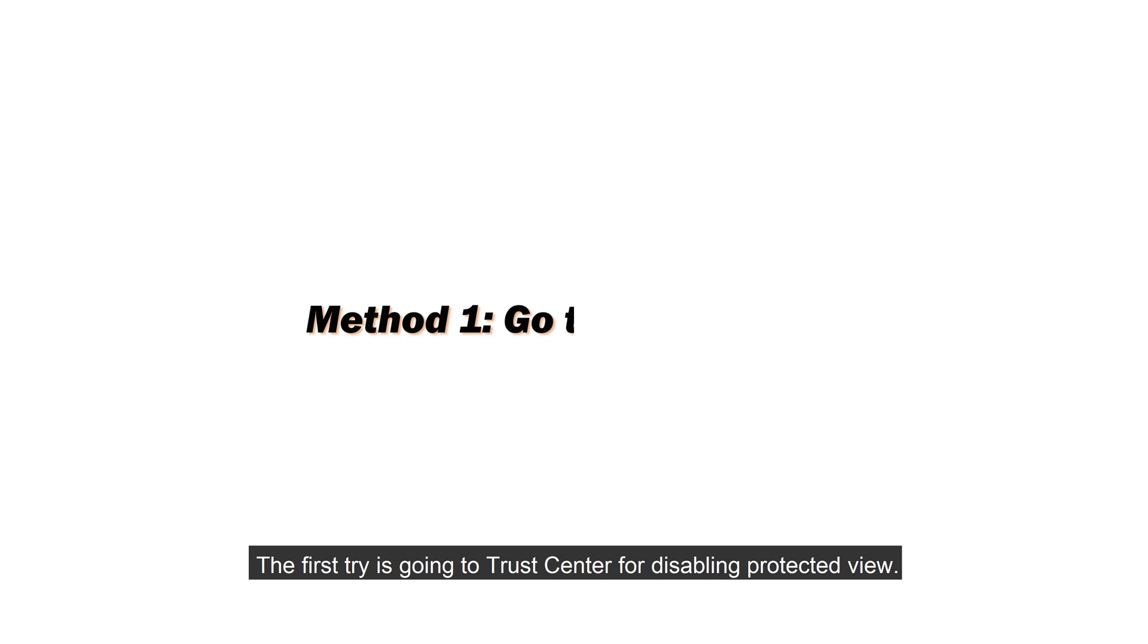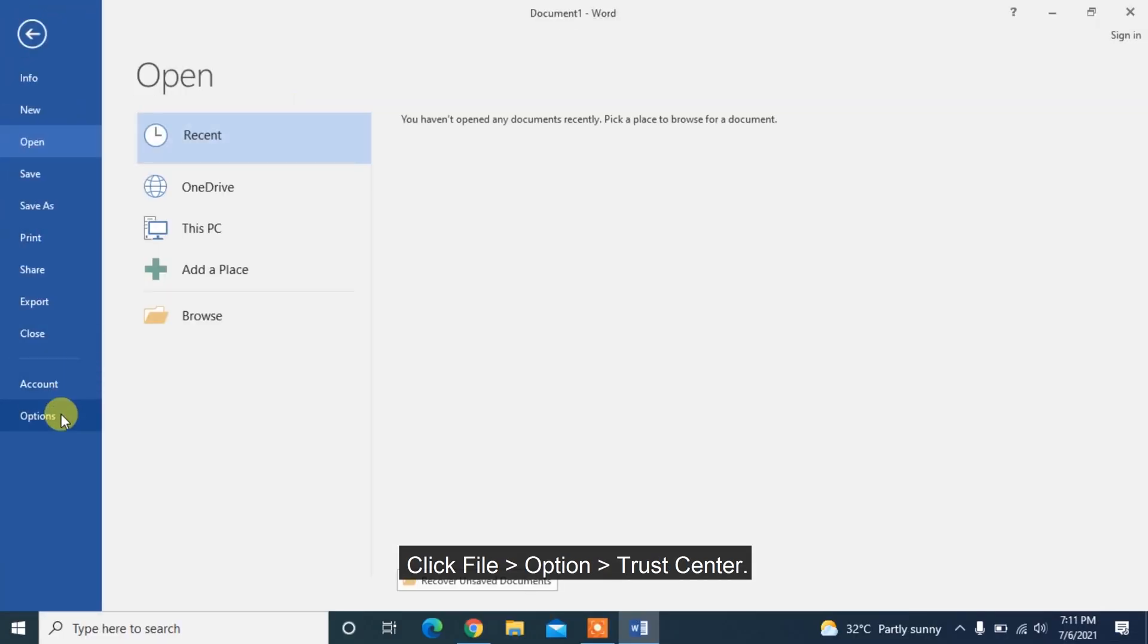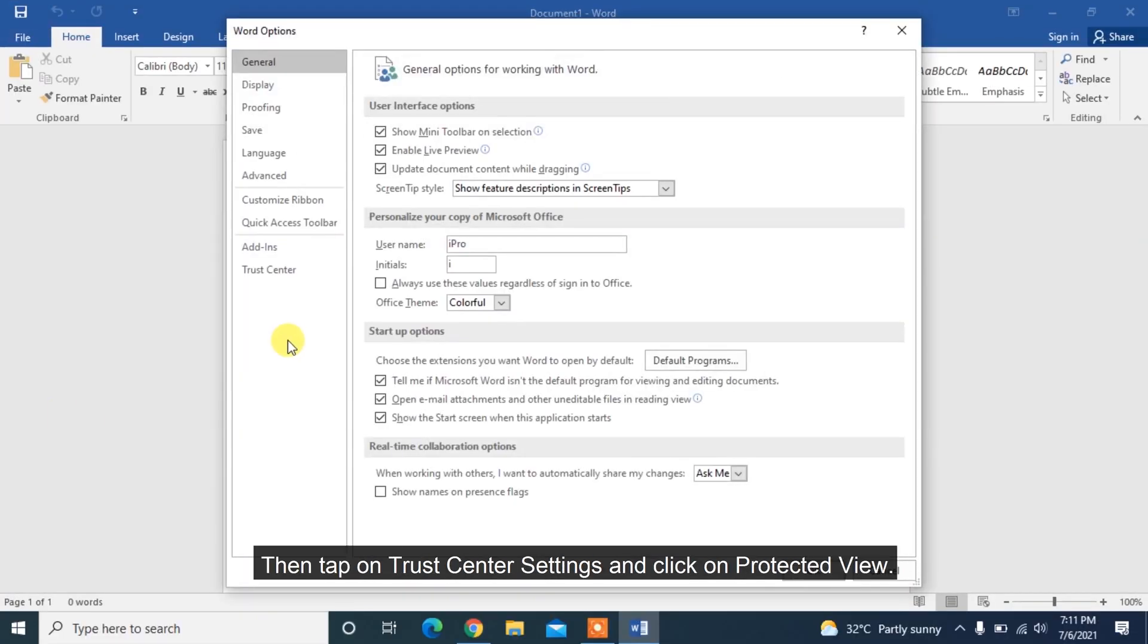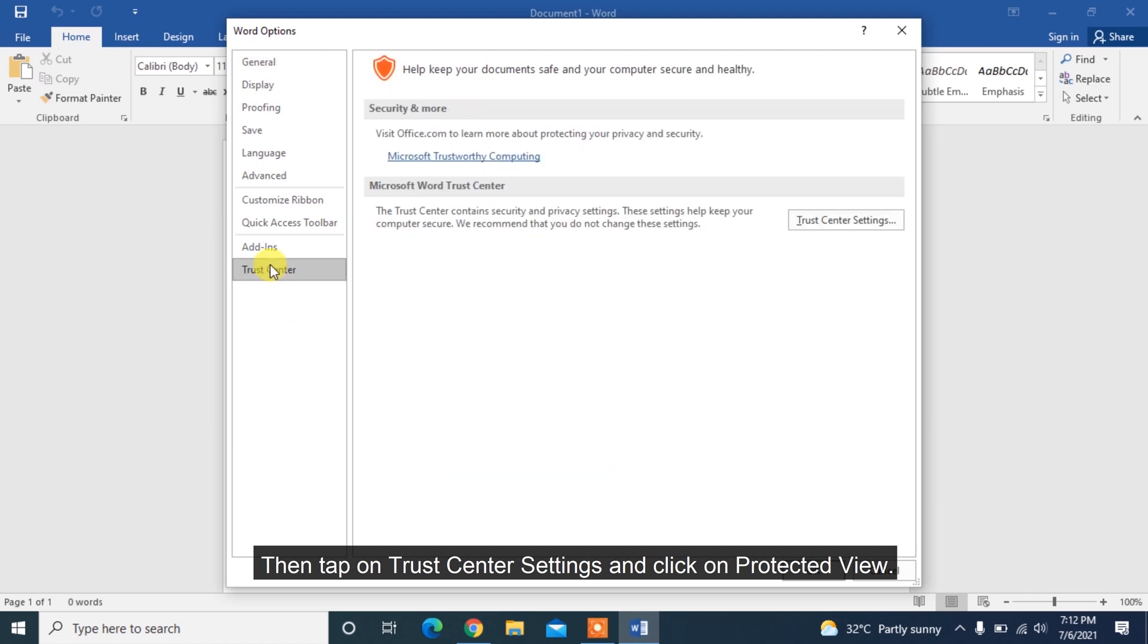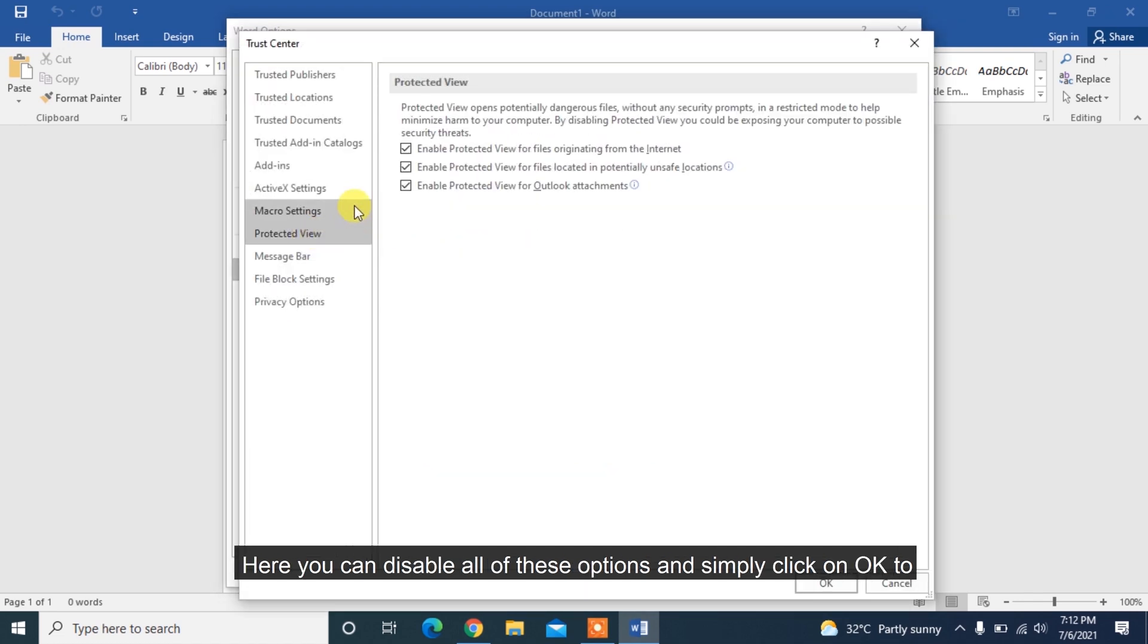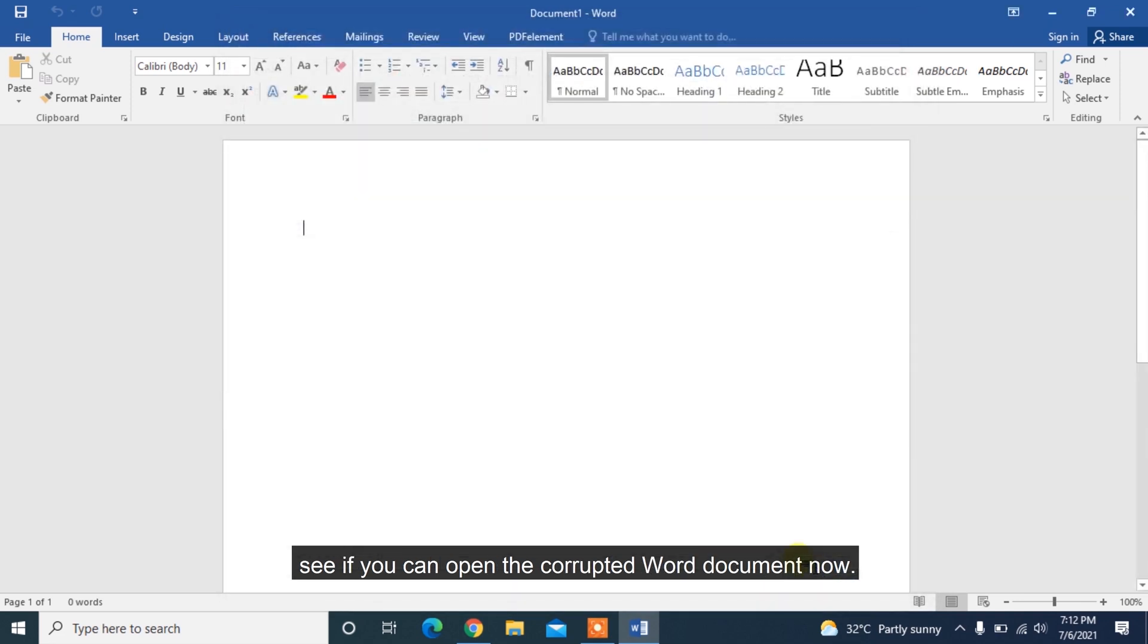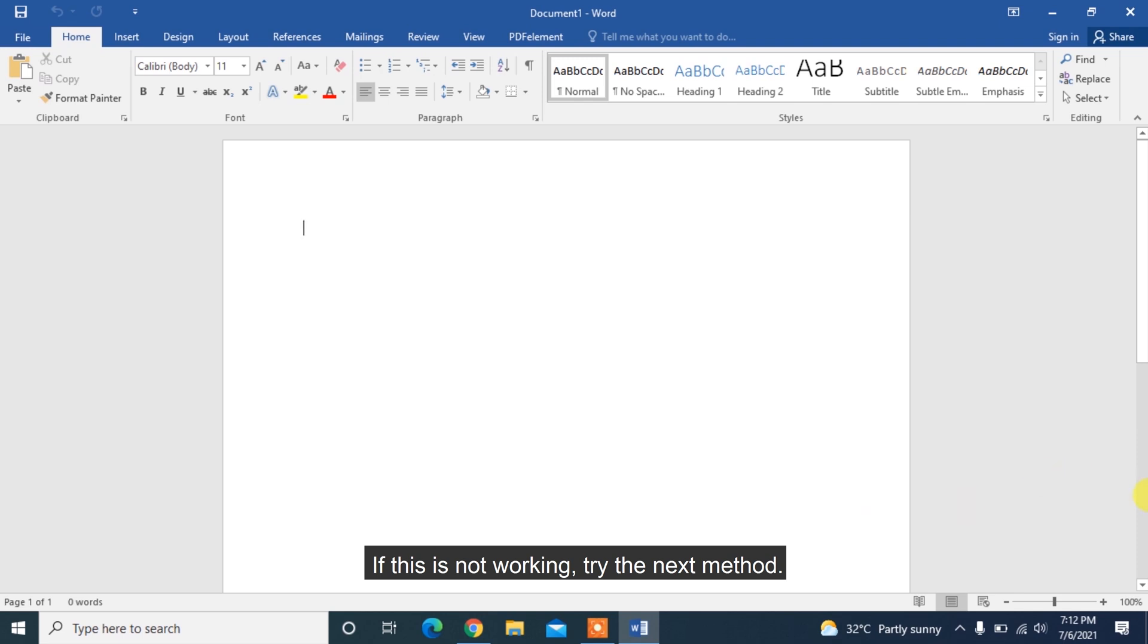The first try is going to Trust Center for disabling Protected View. Click File, Option, Trust Center, then tap on Trust Center Settings and click on Protected View. Here you can disable all of these options and simply click on OK to see if you can open the corrupted Word document now. If this is not working, try the next method.